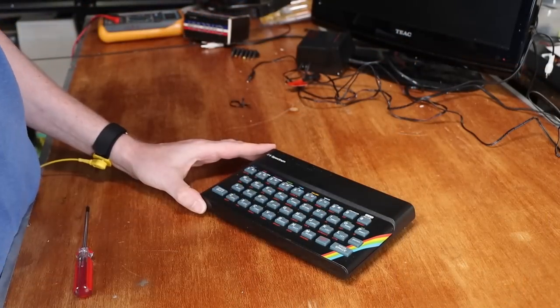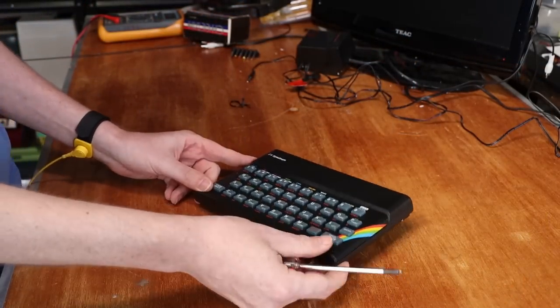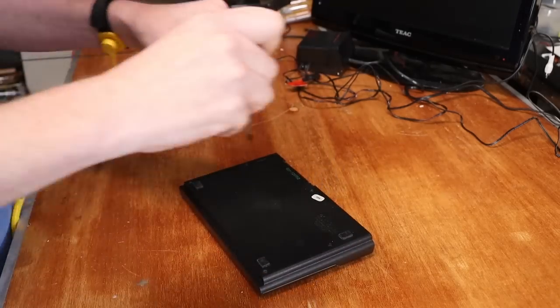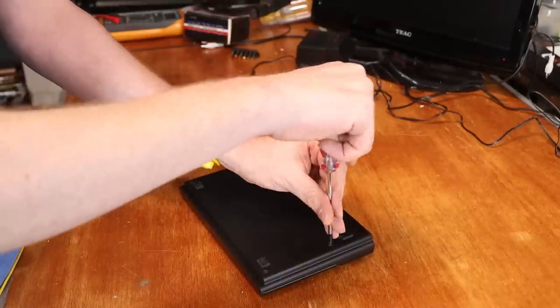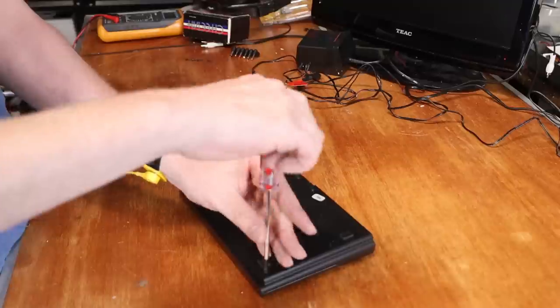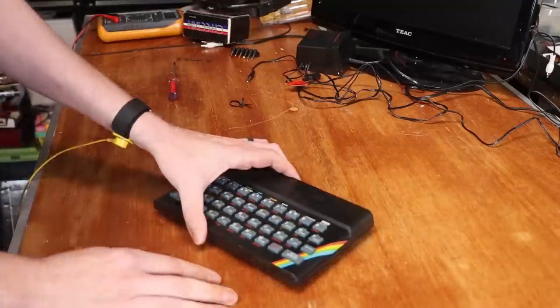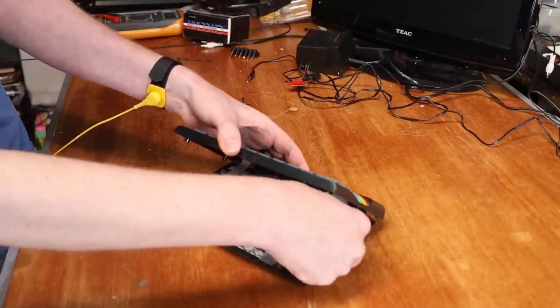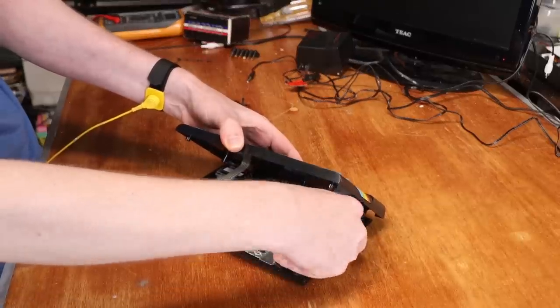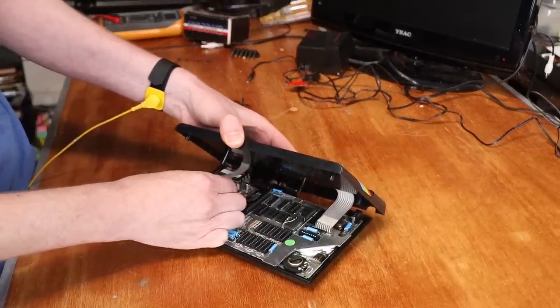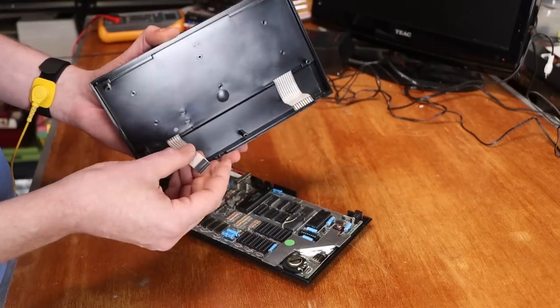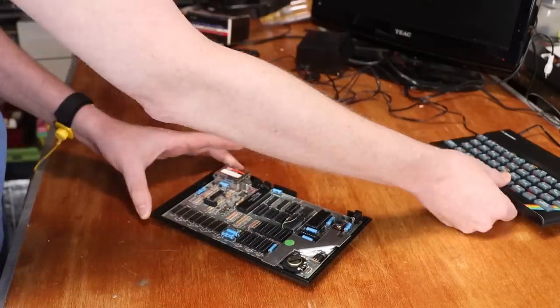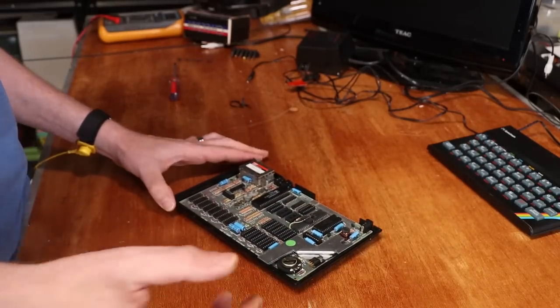Next thing I want to do is to pull the cover off the Speccy and let's just take a look around inside. Five screws on the back. Obviously being careful to disconnect the membrane for the keyboard carefully.